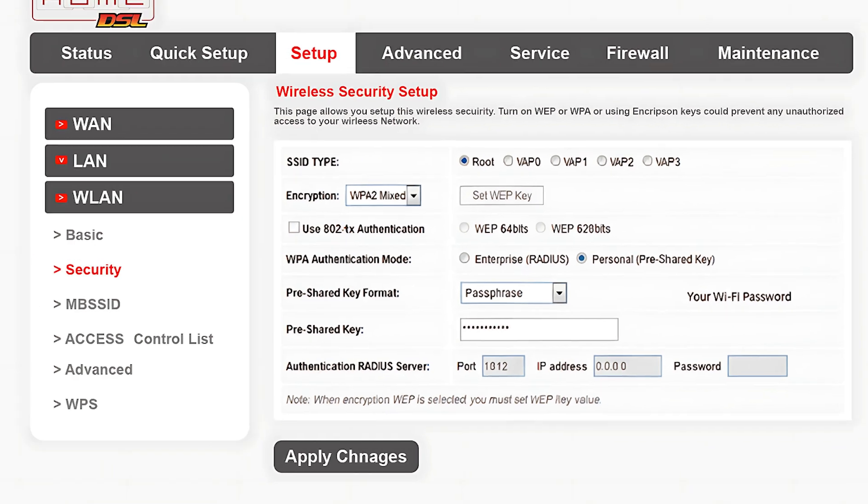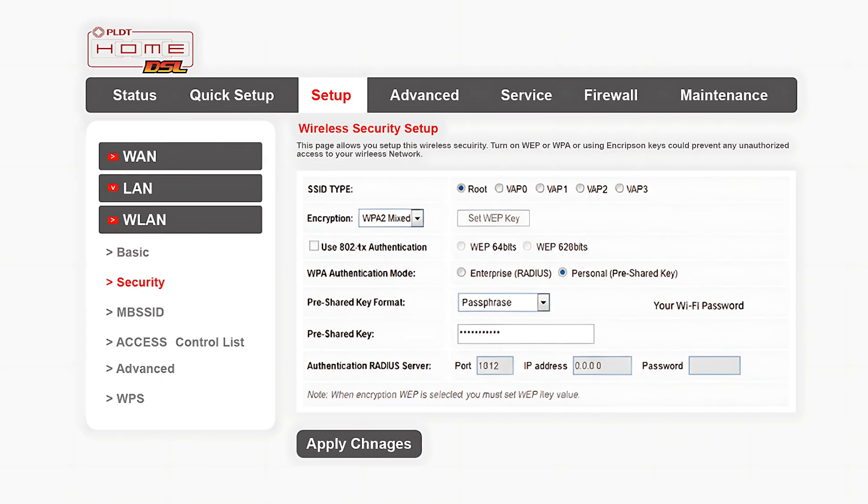And that's it. Your PLDT Wi-Fi password is now updated and secured.